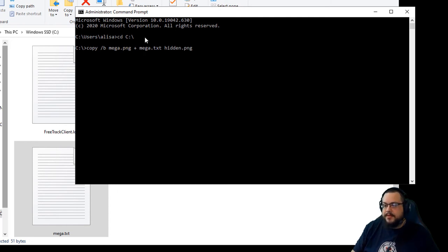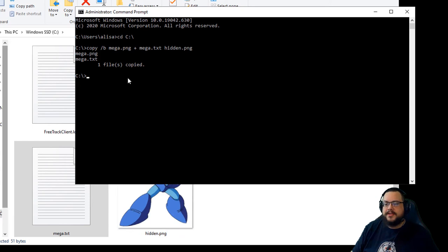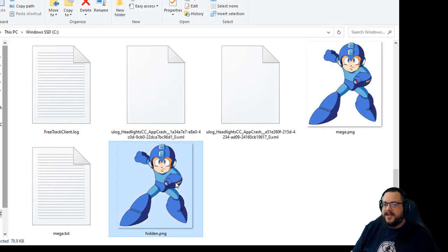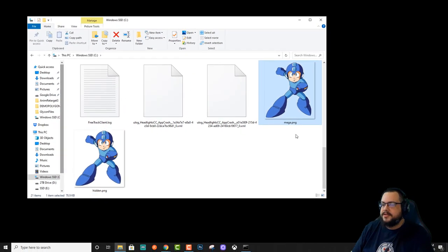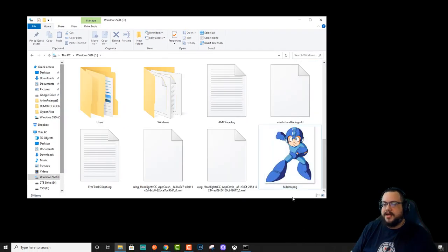Once you do that, go ahead and press Enter. And it'll say one file copied. And you'll see that we have a new hidden png here. We can delete these two older ones as they're not necessary anymore.